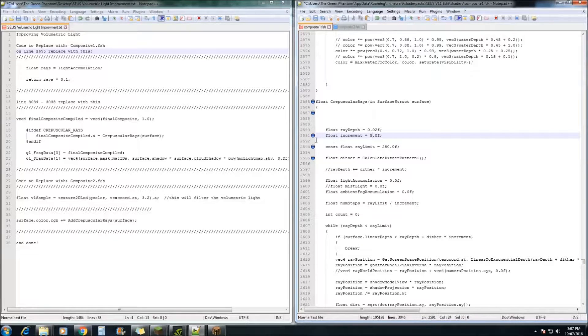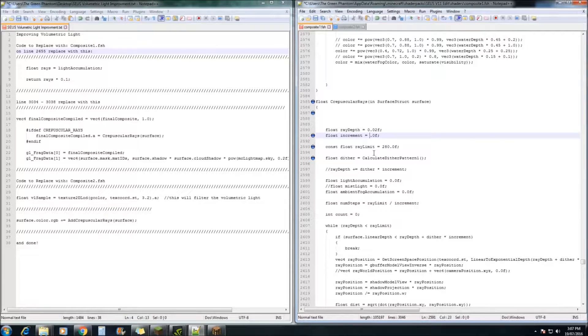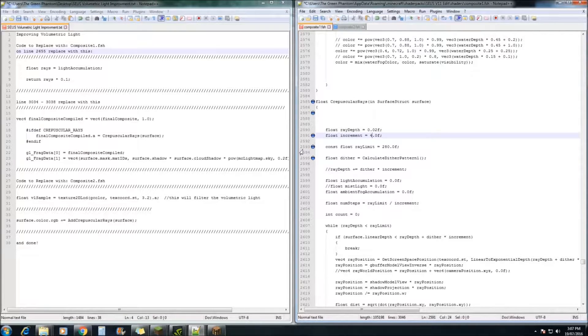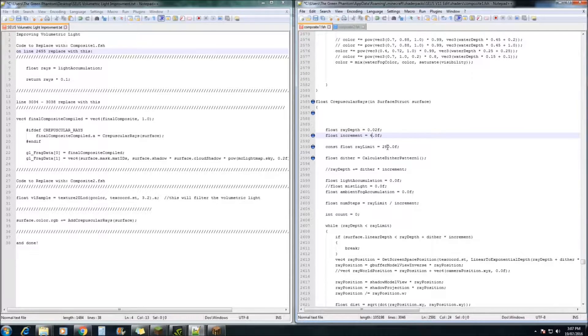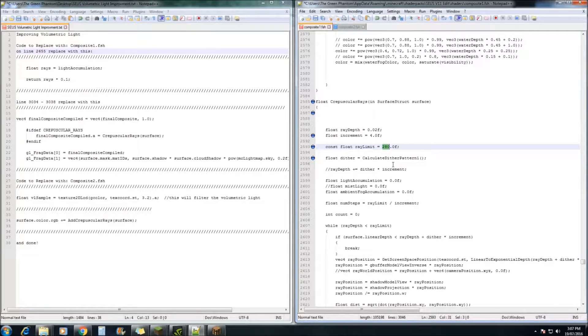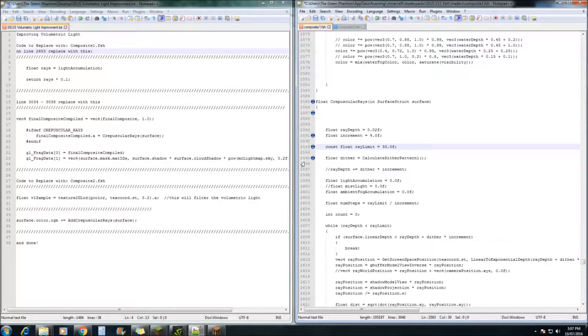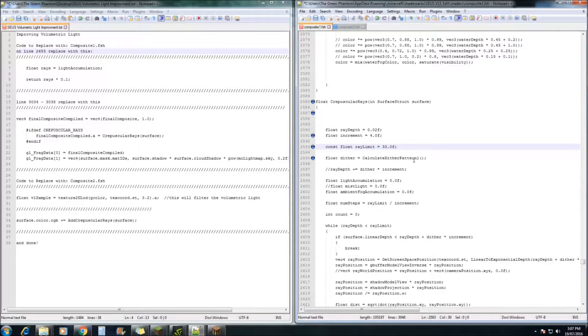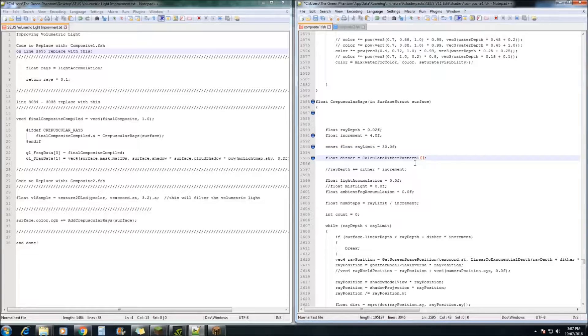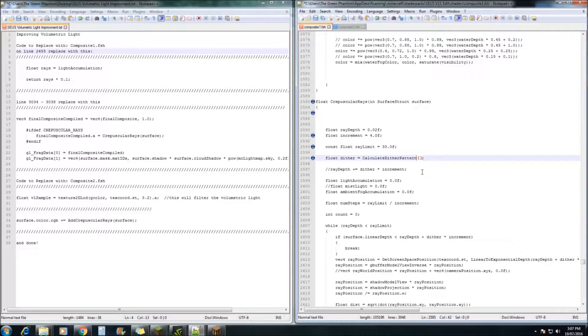On this line here 2591, the increment, we're going to change that from 5 to 4. And on line 2593, the ray limit, we're going to change that from 280 to 230. Next, on line 2595, the calculate dither pattern. Sonic Ether has left it on 1, which is a lower quality dither pattern. So we're going to change that from 1 to 2.